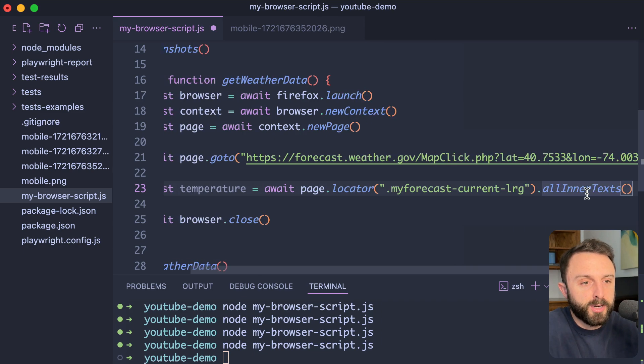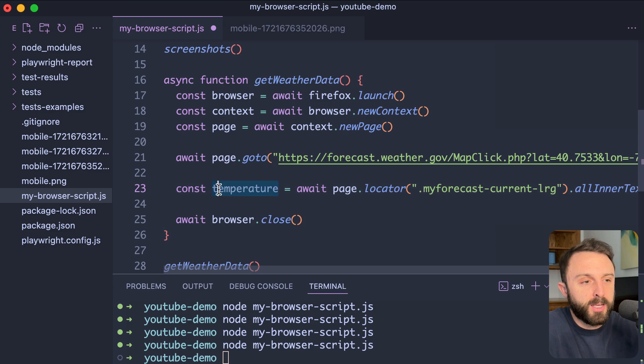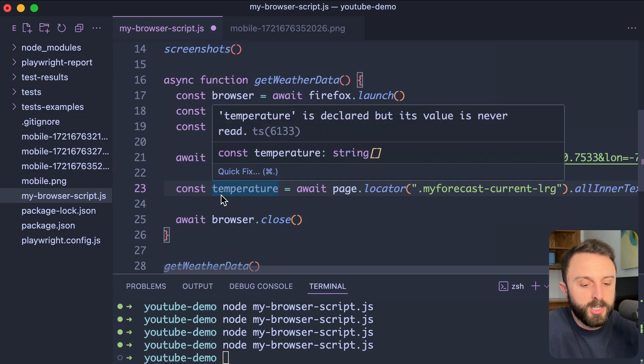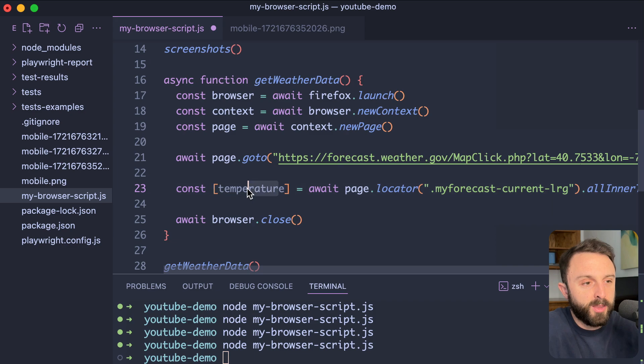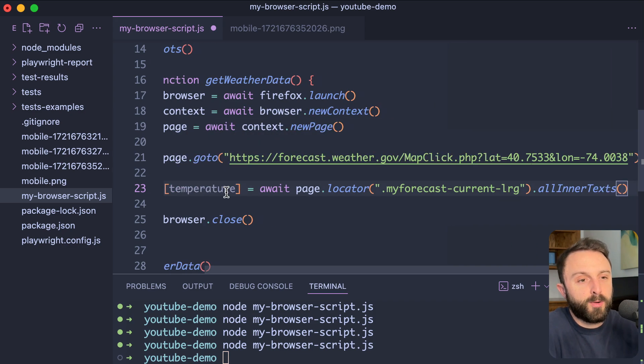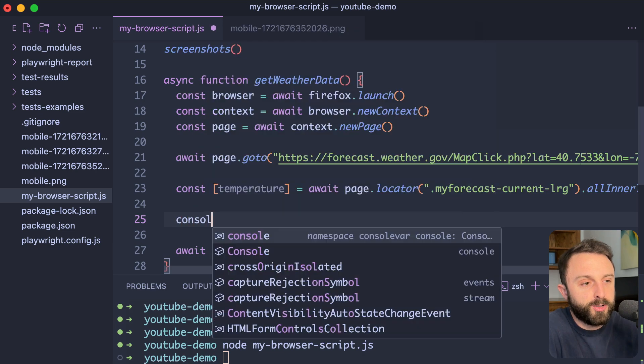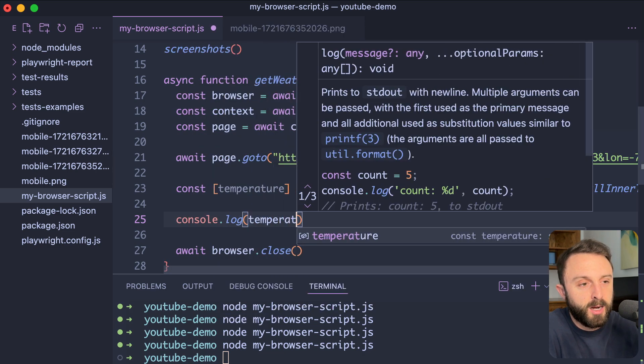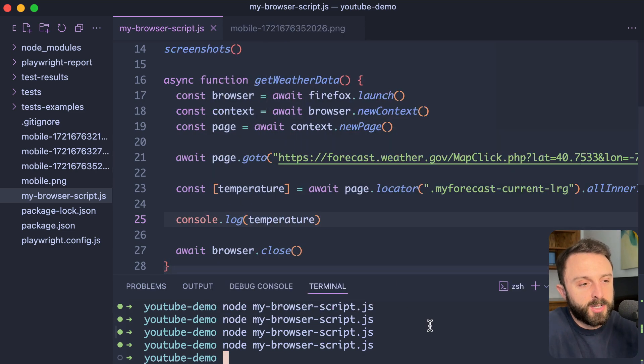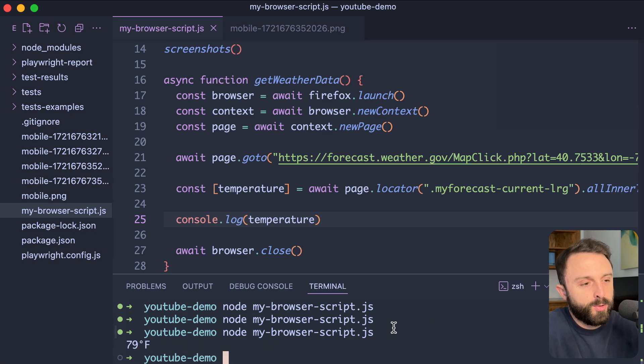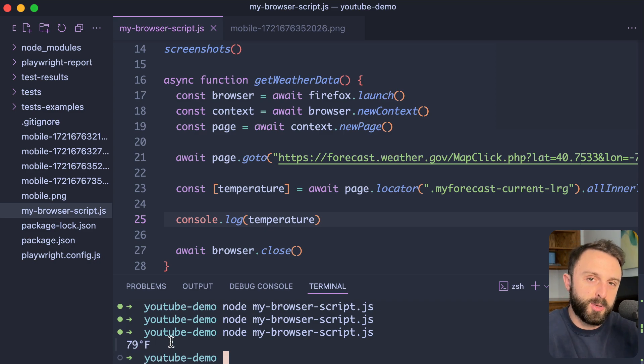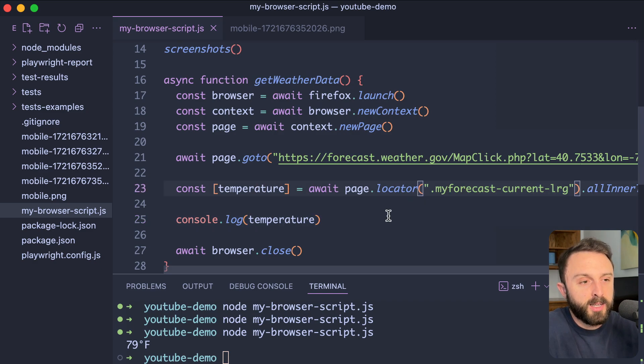Now, that is going to return an array. We only want the first item in the array. So, when we're saying const temperature, I'd probably just destructure that with square brackets around it. That way, the first value will just be available as temperature. Now, before we worry about writing that to a JSON file, down here, just as a test, we could say console dot log temperature. Let's give this a save and run the command in the command line. Cool. So, it did take a few seconds because it's also taking screenshots, but there you can see the 79 degrees. It'll be different when you're running your test. Cool.